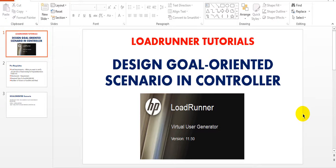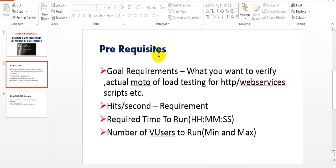Hi, welcome to LoadRunner Tutorials. Today we are going to discuss how to design goal-oriented scenarios in Controller. Before going to preparing goal-oriented scenarios, you should have the below requirements: what is goal requirements means, what do you want to verify, what is your actual mode of load testing - whether you are testing HTTP requests, web services, SOAP, or REST services script.